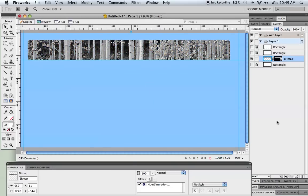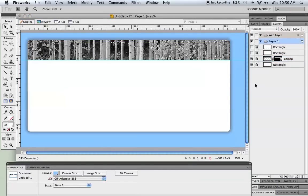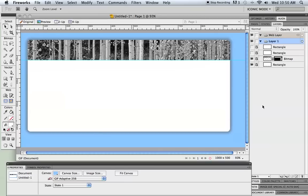So we've got our header created. I'm going to lock that up and turn on my base rectangle so I can see how it's looking. So there's how it looks so far. Not too bad. In the next part of this tutorial we'll finish up this layout and take it into Dreamweaver.